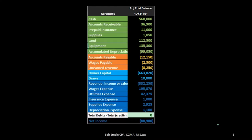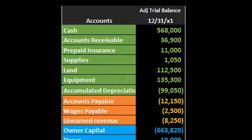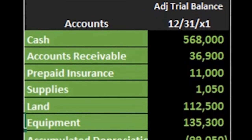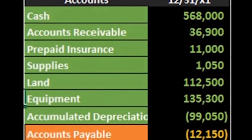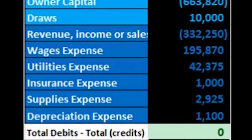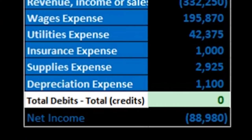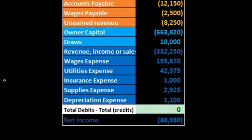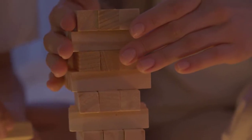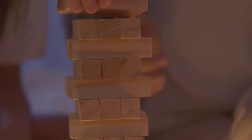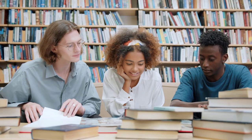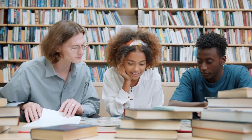We are of course pulling these numbers from the adjusted trial balance. The adjusted trial balance also represents the double entry accounting system, however it represents that double entry accounting system in the format of the building blocks of debits and credits. All we're doing is taking those building blocks in terms of debits and credits, rearranging them to the accounting equation so that readers who don't understand debits and credits can then read them.